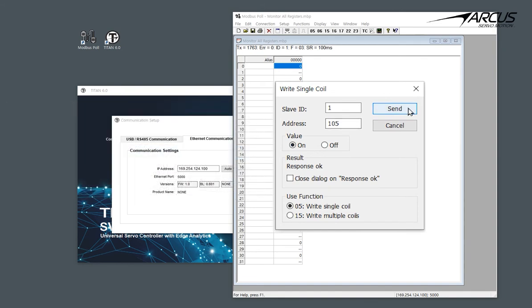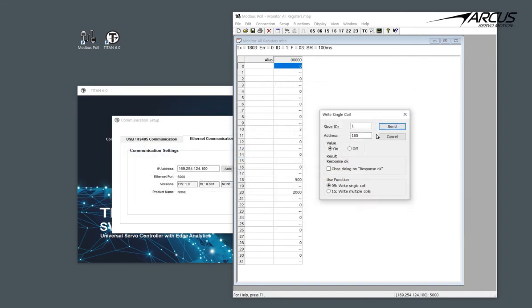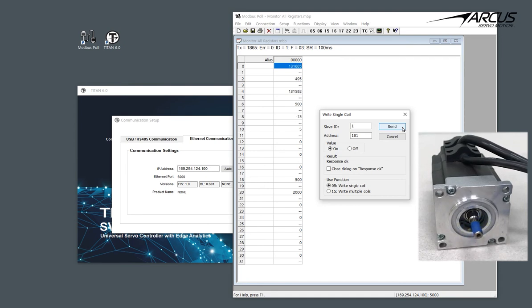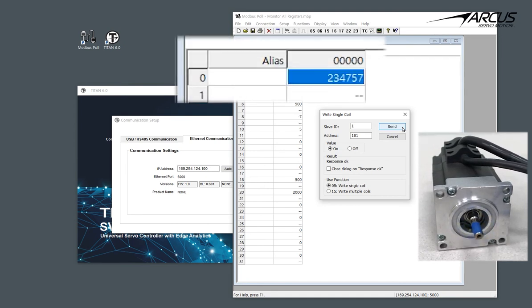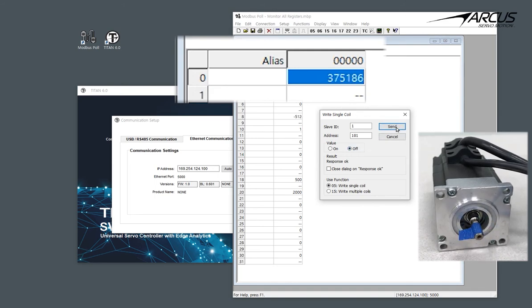With the servo on, let's do some jogging commands. We know that coil 101 is jog plus, so let's jog the motor in the positive direction by turning on coil 101. We can see that the motor is jogging and the encoder register shows the encoder counter. We can stop by turning off the coil 101.